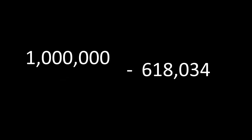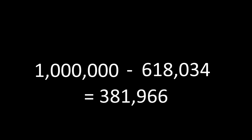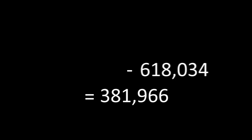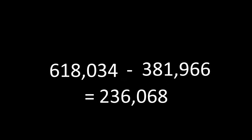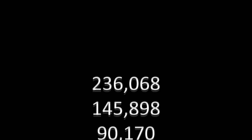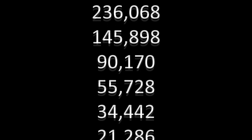We can now take the first two values of this inverted sequence to calculate the remainder of it. 1,000,000 minus 618,034 gives us the third last value of 381,966. If we repeat this process again, we can get the fourth last value of 236,068. We can continue this process over and over again, getting progressively smaller numbers, until we finally reach the two lowest positive integers in the sequence.